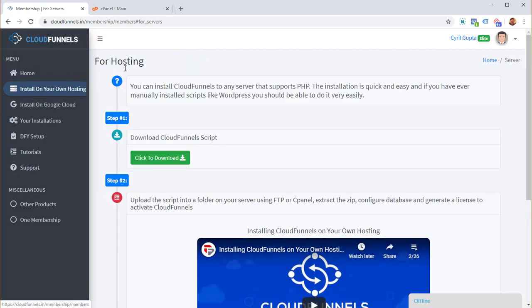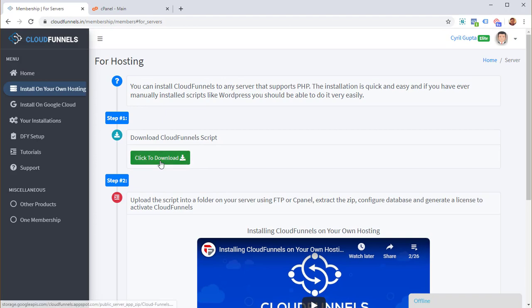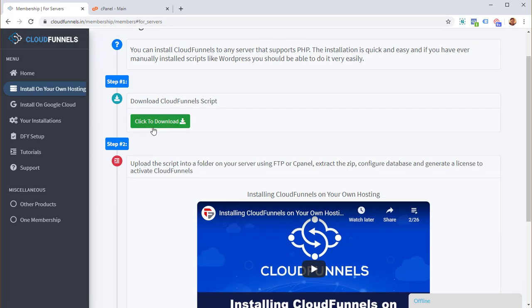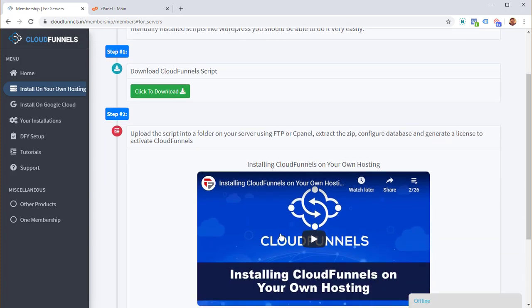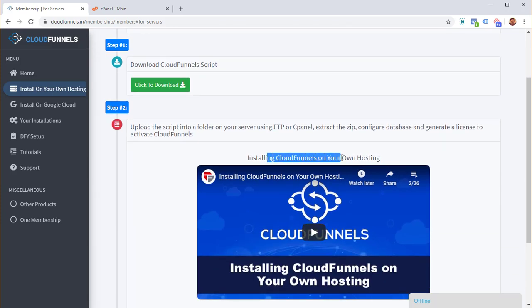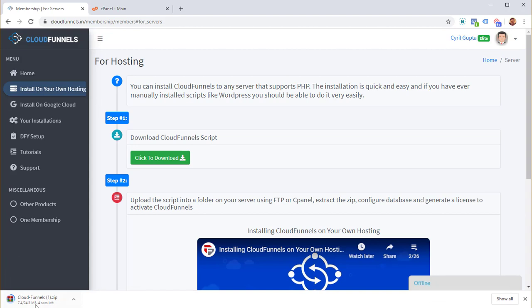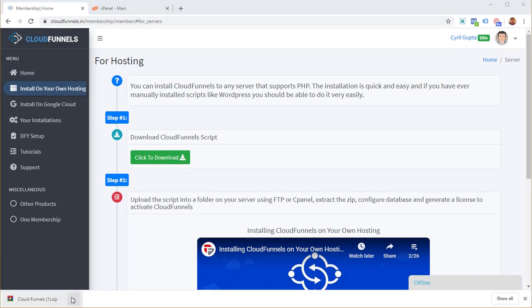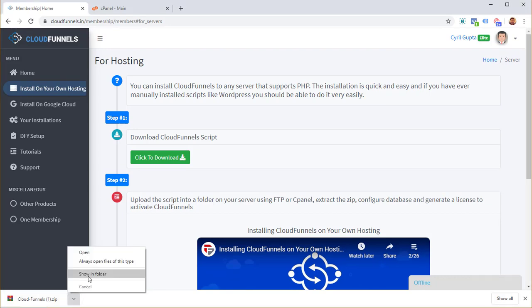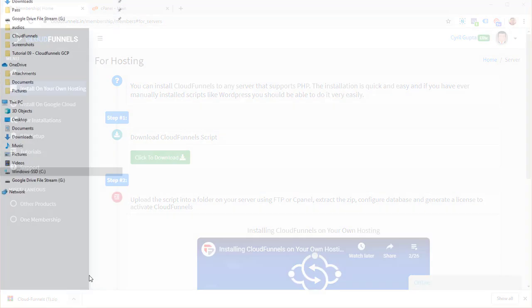Click on 'Install on your own hosting.' The first thing you need to do is download the CloudFunnels script to your computer. There's a button that says 'Click to download' — click it and it's going to download CloudFunnels to your PC; it won't take more than a few seconds. Once the download completes, click on the arrow and select 'Show in folder.'